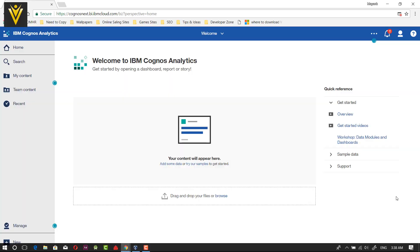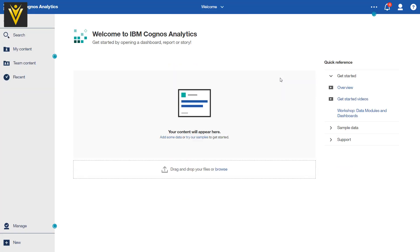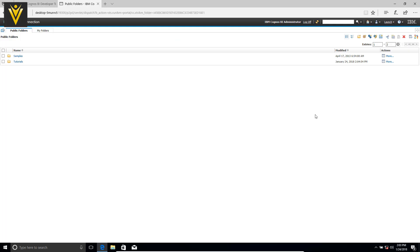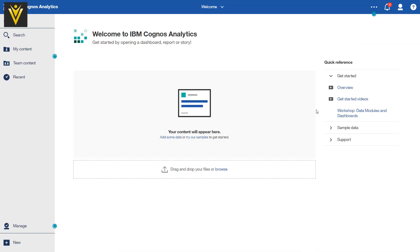Let's start. This is our IBM Cognos analytics homepage. Let me enable full screen. This is IBM Cognos 11, and here is our IBM Cognos 10. So let me switch back to our IBM Cognos analytics.